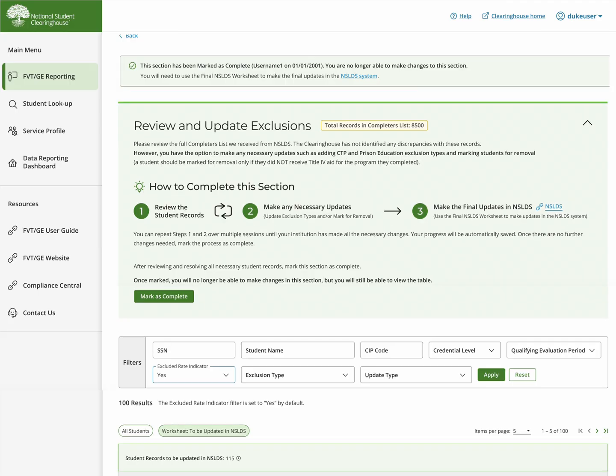If you add or update an exclusion here or mark a student for removal, you will need to update on the NSLDS site directly. For convenience, there is a link to NSLDS on this page.